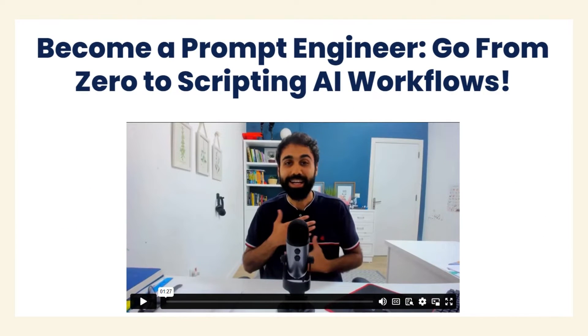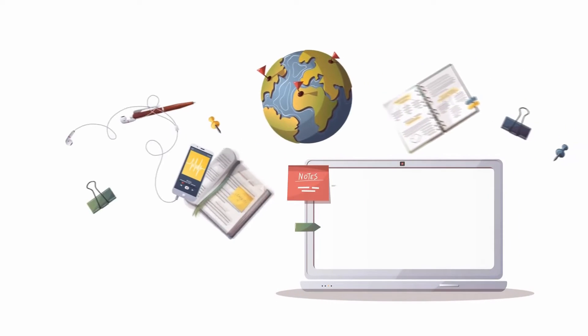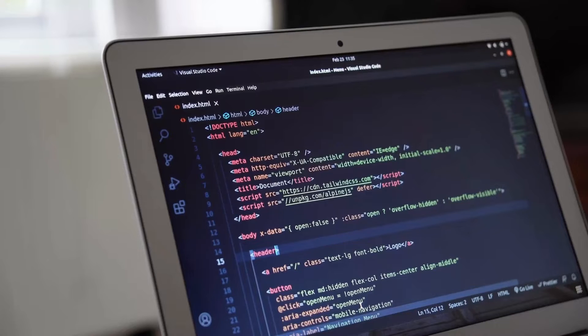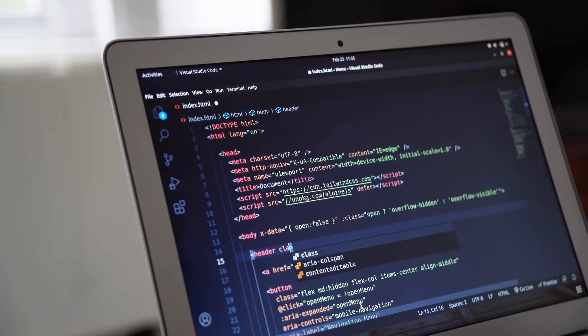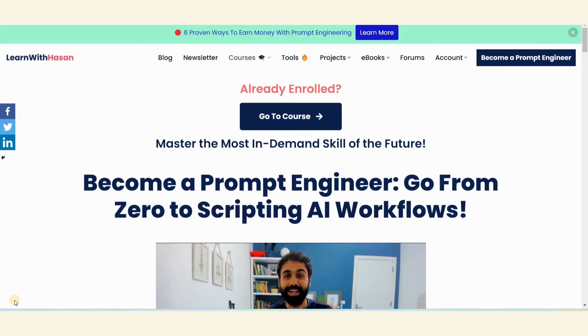In today's video I'm going to talk about and review the prompt engineering course by Hassan, popularly known as Edge Educate. In this video you'll see what I learned from this course, how I made some cool AI applications with the help of this course.